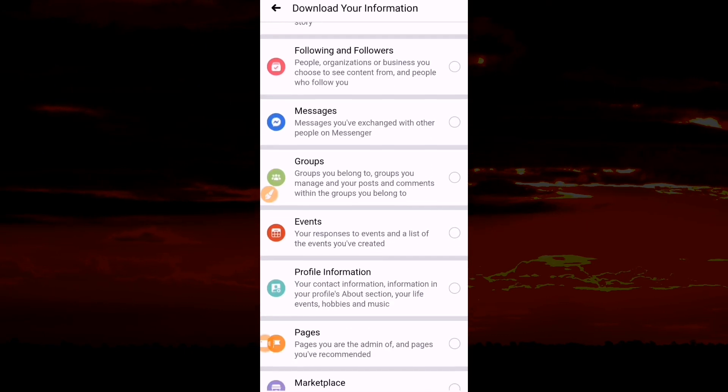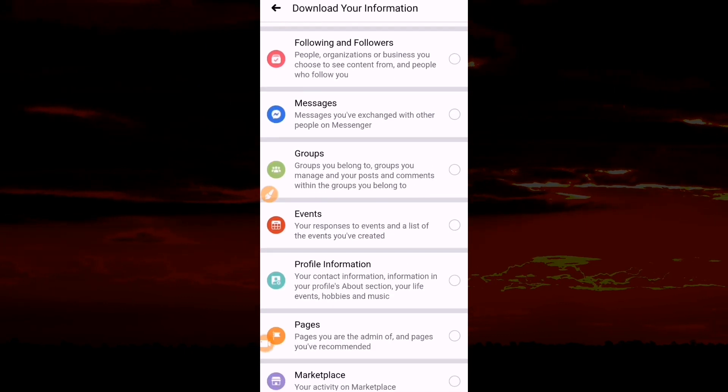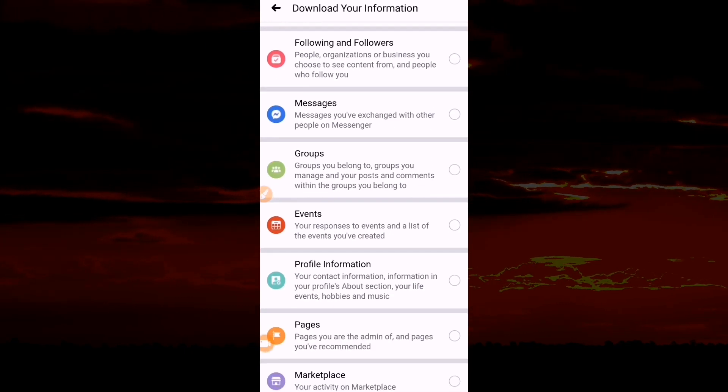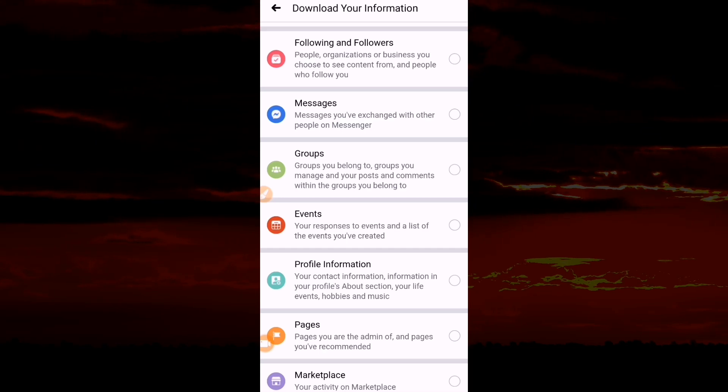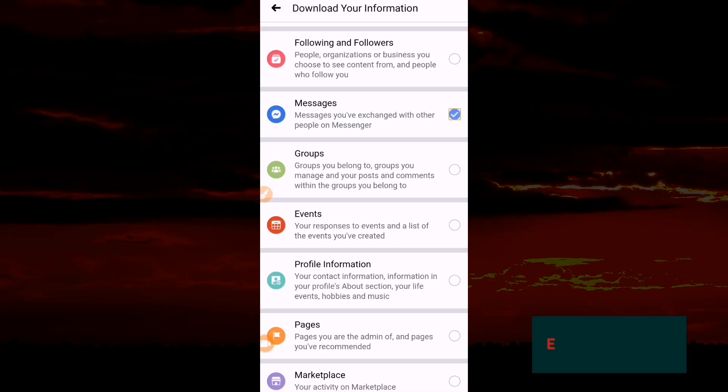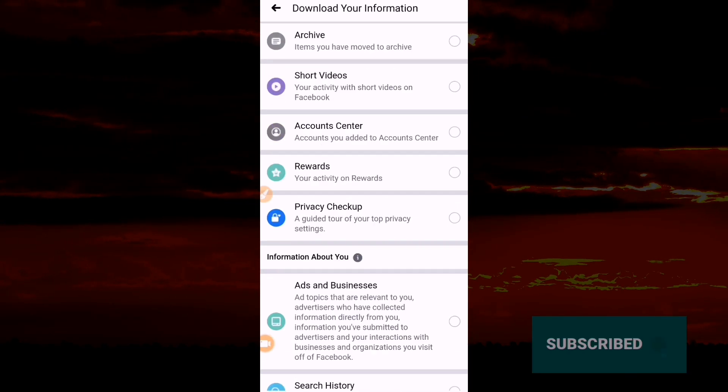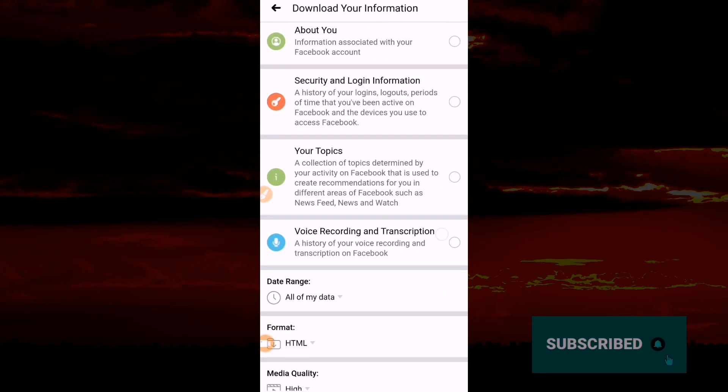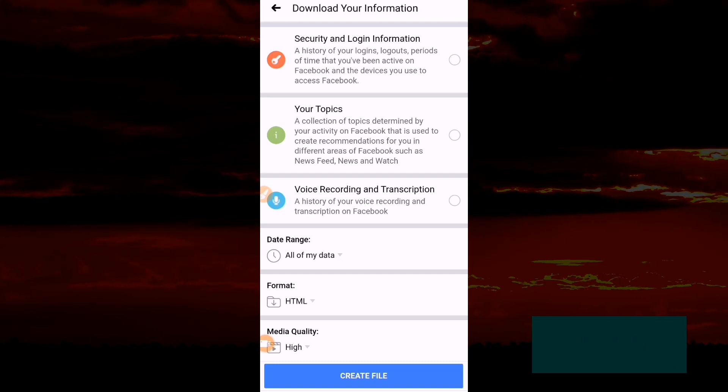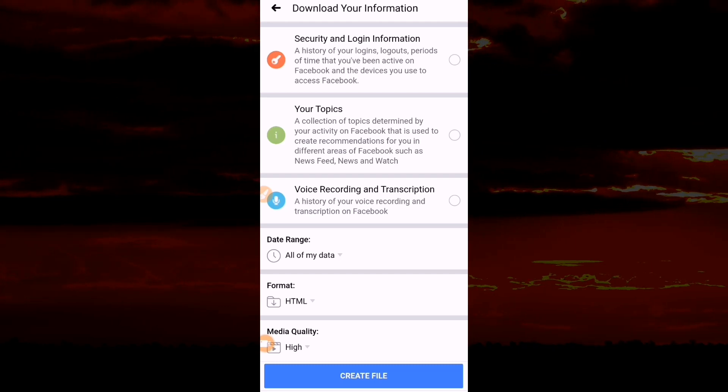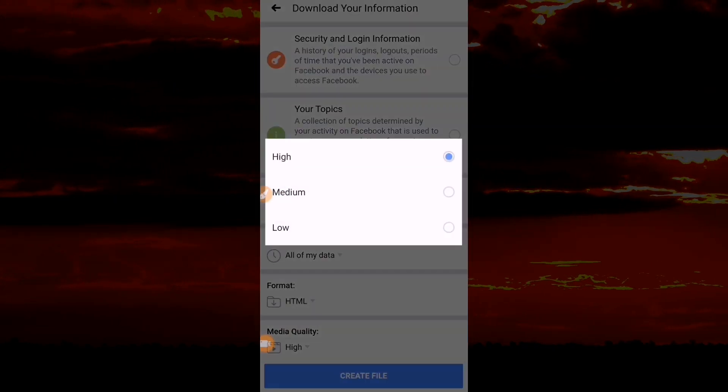We'll download anything that has happened on Messenger, so you check this box and come down here. The media quality must be high so that everything will be clear to see.